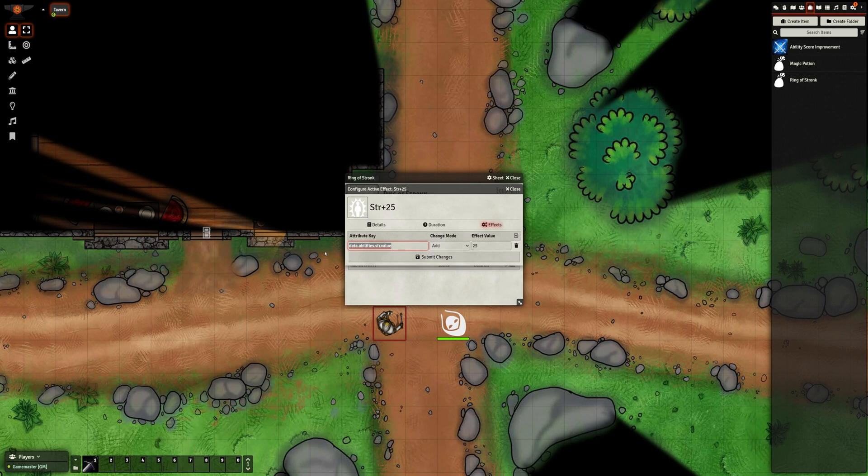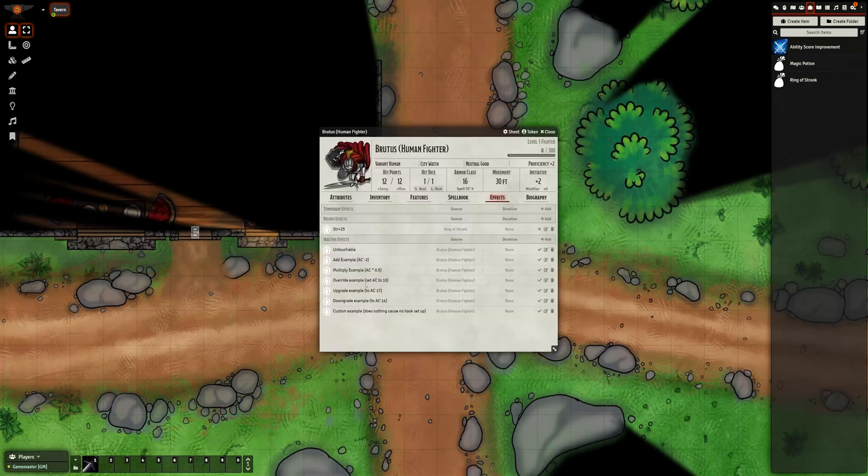While referring to attributes directly is super powerful, it's also not very user-friendly, because it means you need to know about the system's data model to create effects. Though, if we think that's an issue, we can always write our own active effect config window. Moving on to the Mode,